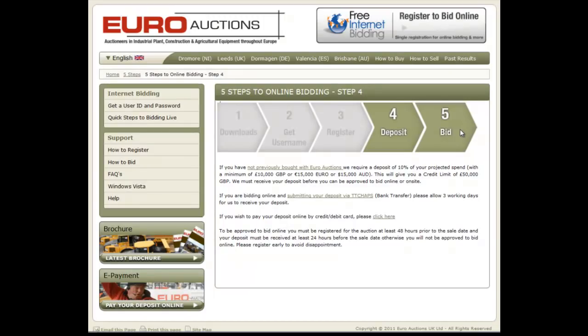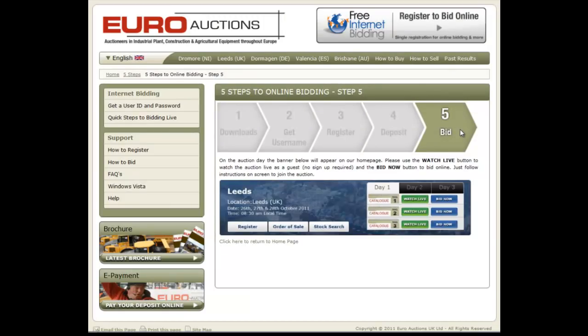Step 5: Bid. This step shows what the homepage will look like on the auction day. Follow the on-screen instructions to join the auction. Thank you for taking this tour.